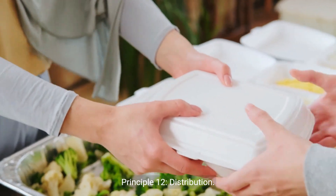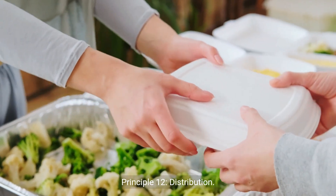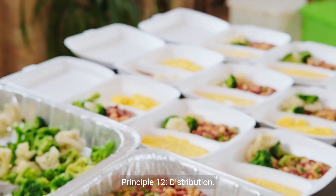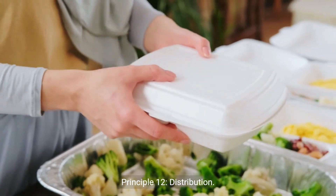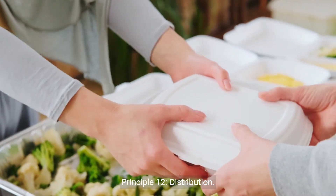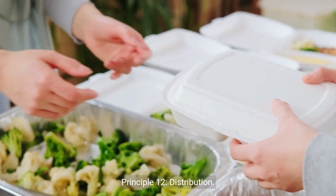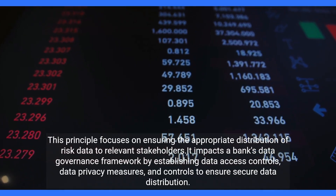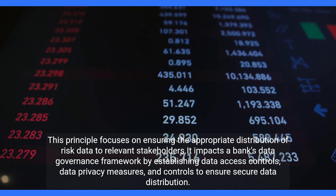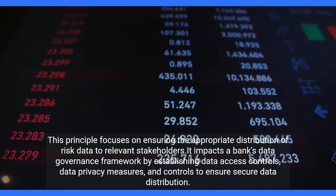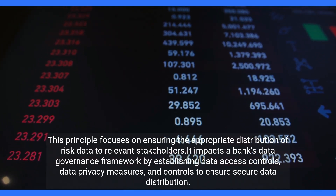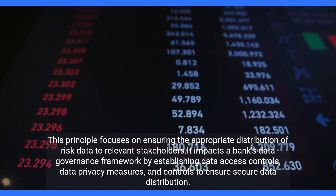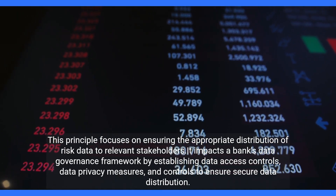Principle twelve: Distribution. This principle focuses on ensuring the appropriate distribution of risk data to relevant stakeholders. It impacts a bank's data governance framework by establishing data access controls, data privacy measures, and controls to ensure secure data distribution.